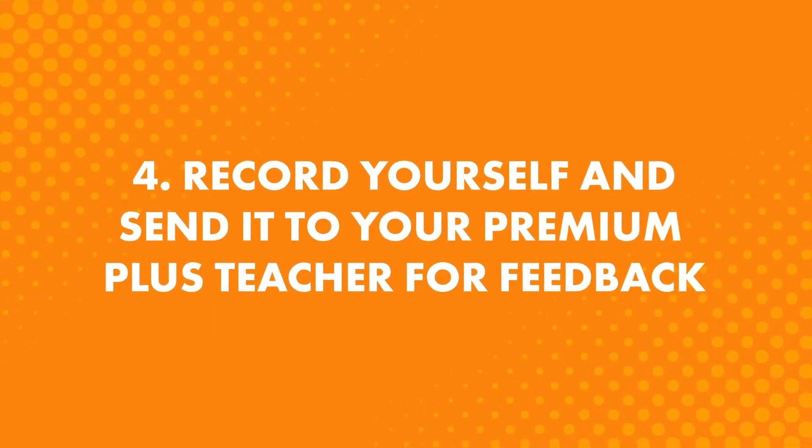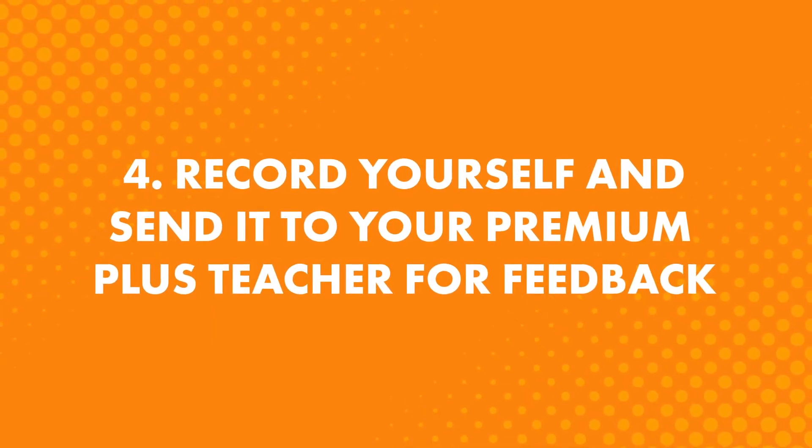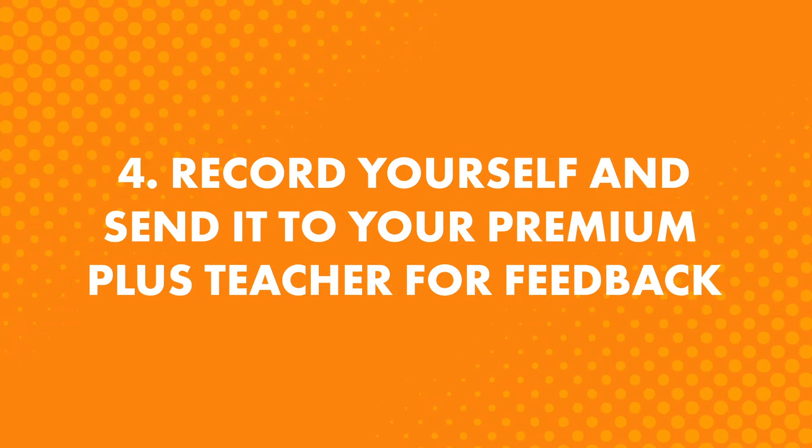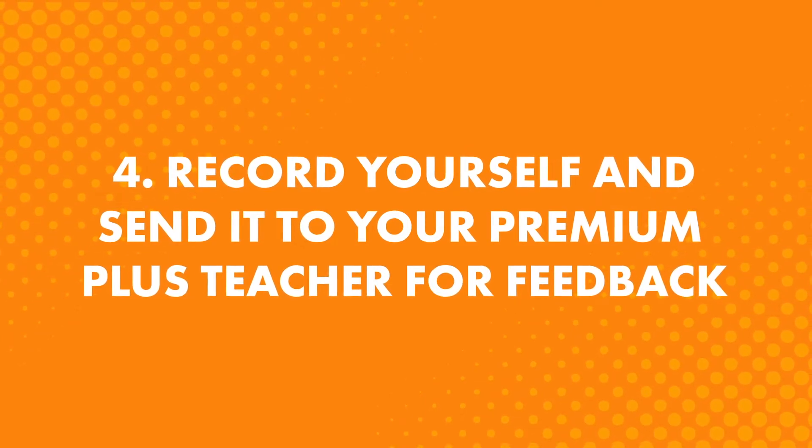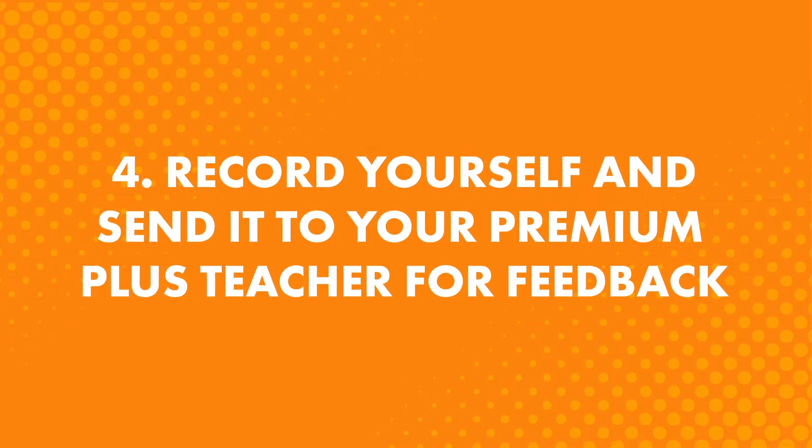Fourth, if you're a premium plus member, record yourself and send it to your premium plus teacher for feedback. Here, you're getting instant feedback from a native speaker. They'll point out your mistakes, they'll tell you what to improve and how, and record themselves and work with you until you reach perfection. That's the power of having a native speaker give you feedback.